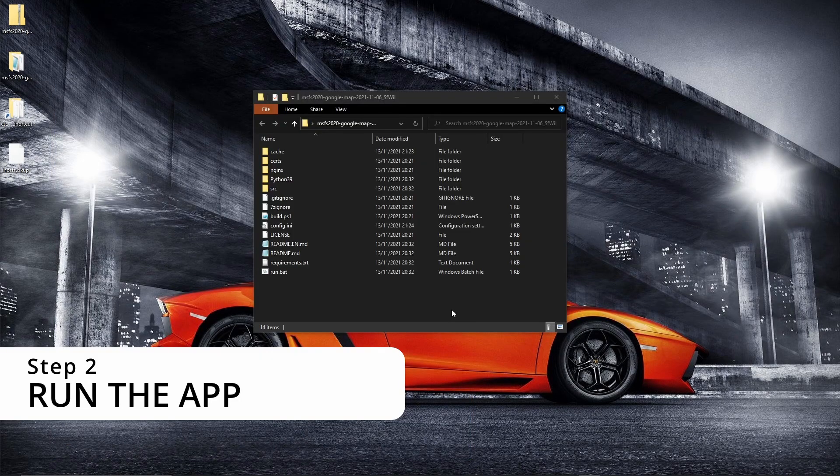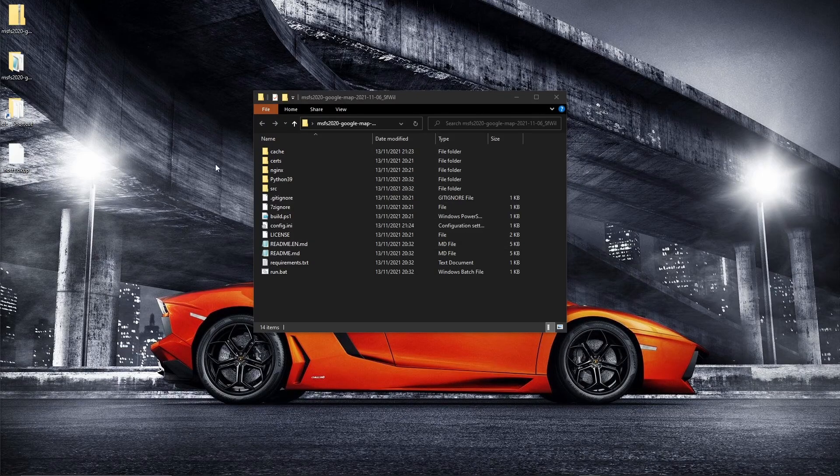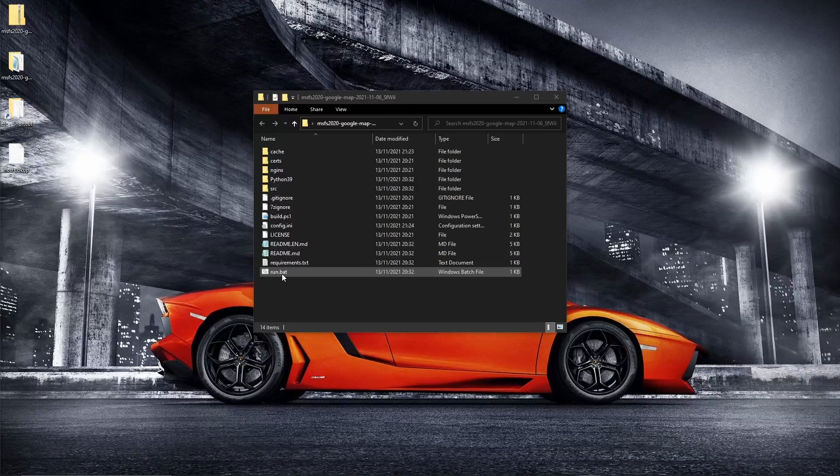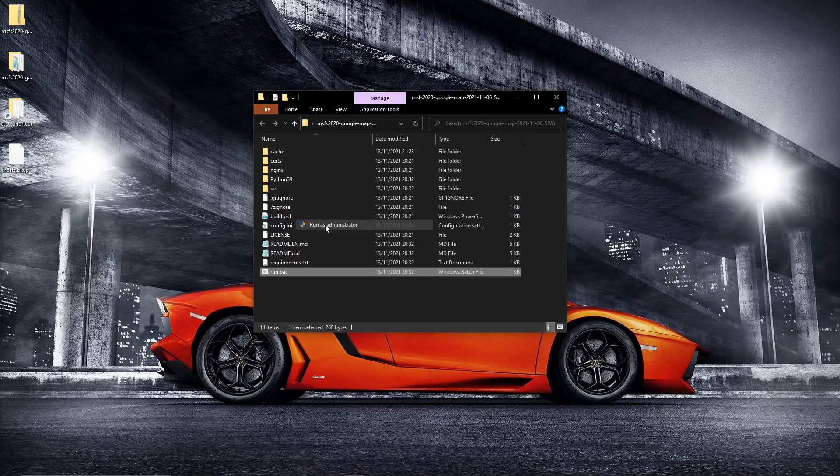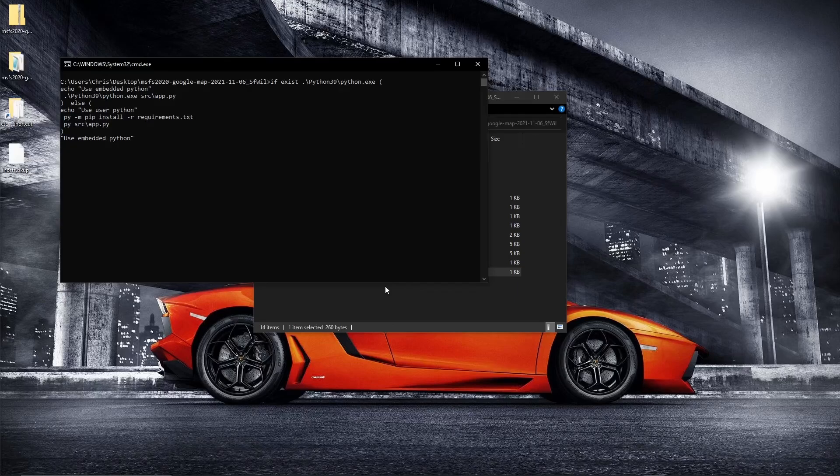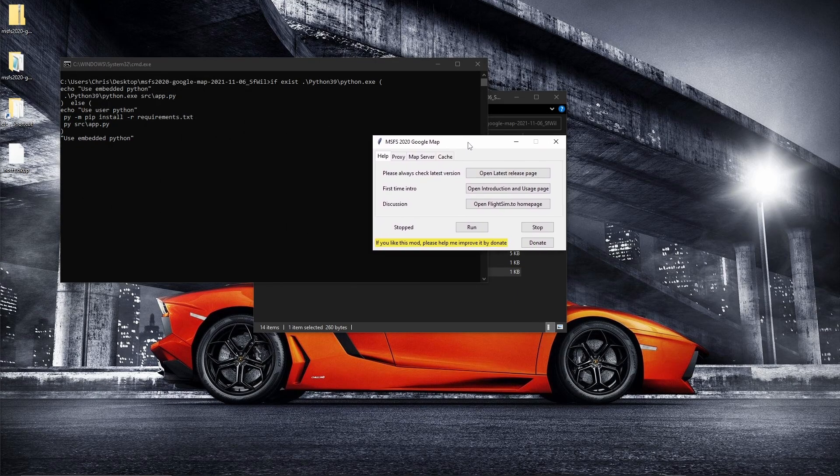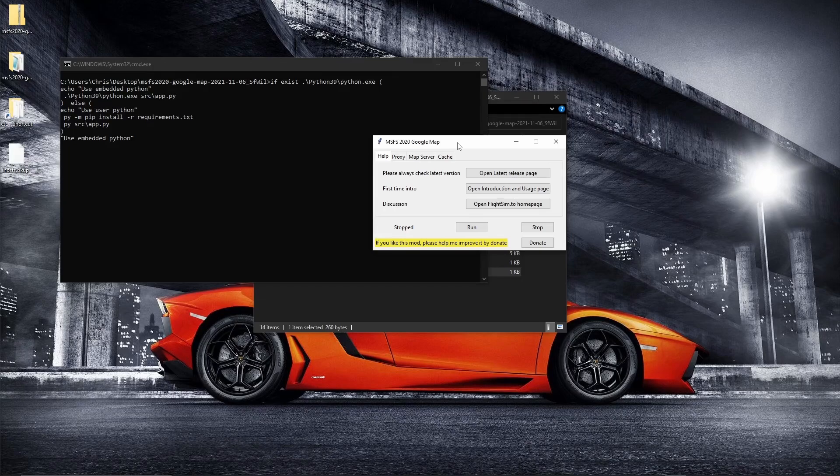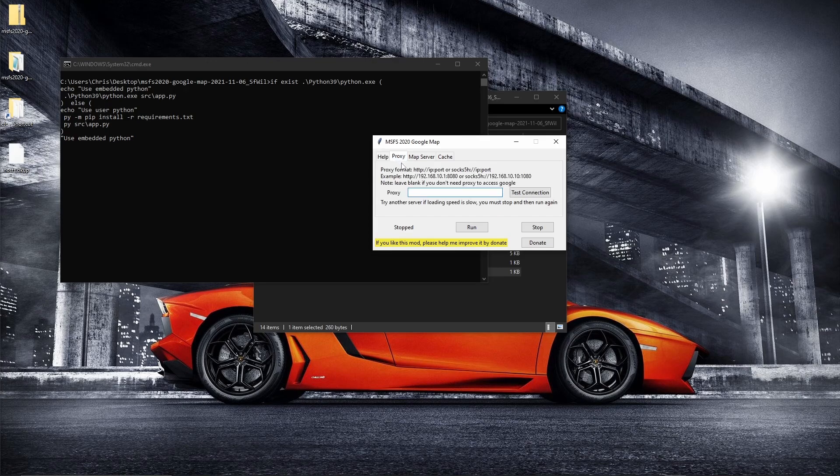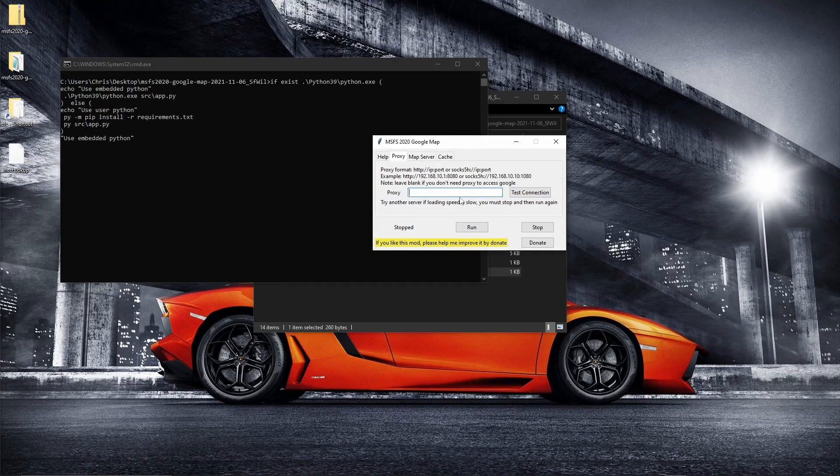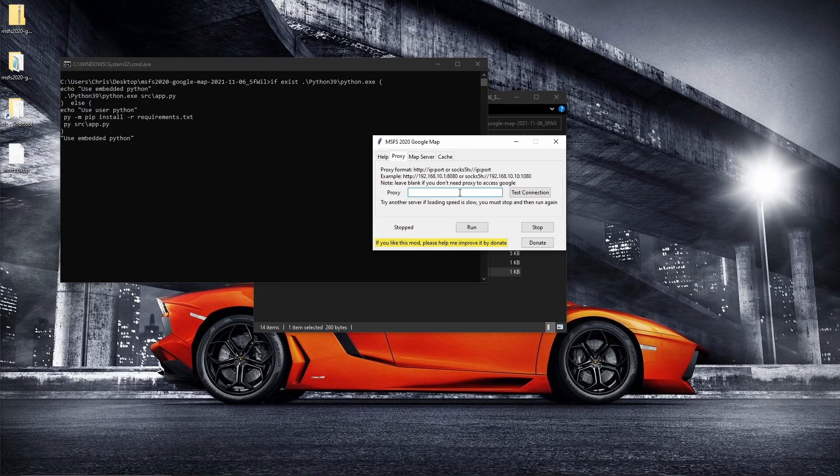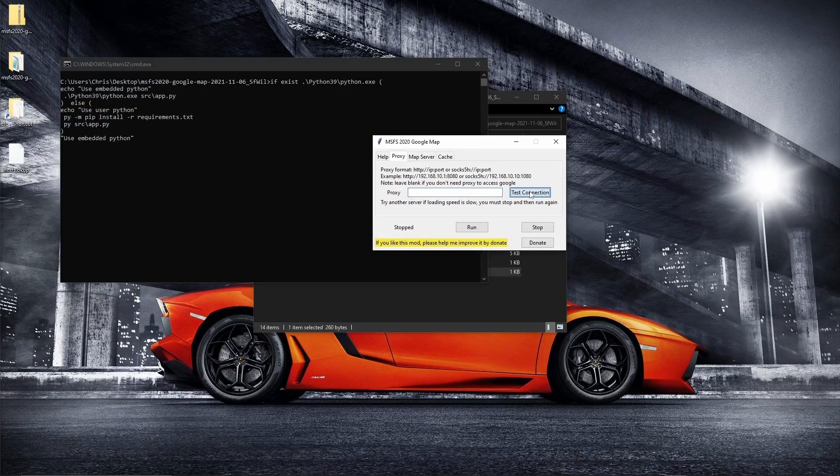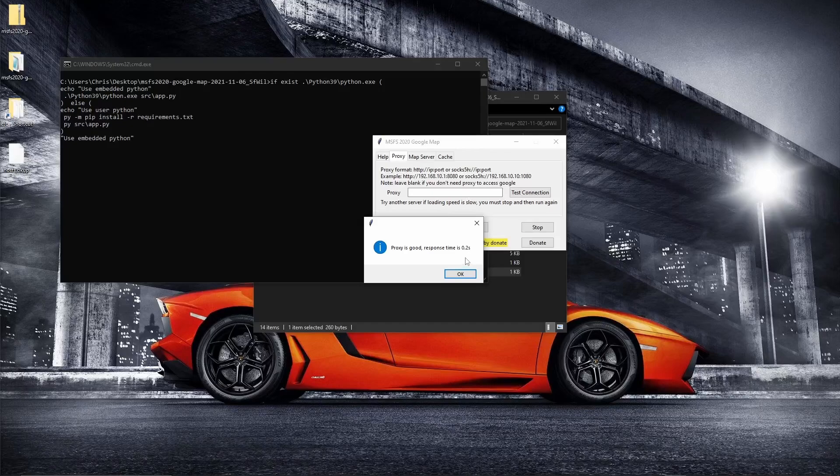Okay. So when you're ready to run this application, you need to go to the extracted folder. Highlight run dot bat, right click run as administrator. You'll then get a command prompt window pop up. And between five or 10 seconds, that was pretty quick. You'll get the control panel. First thing on this control panel is go to proxy. If there is something entered in this proxy window, delete it. Unless of course, you need something specific to gain access to Google. You can test connection. Proxy is good. Response time is 0.2 seconds.